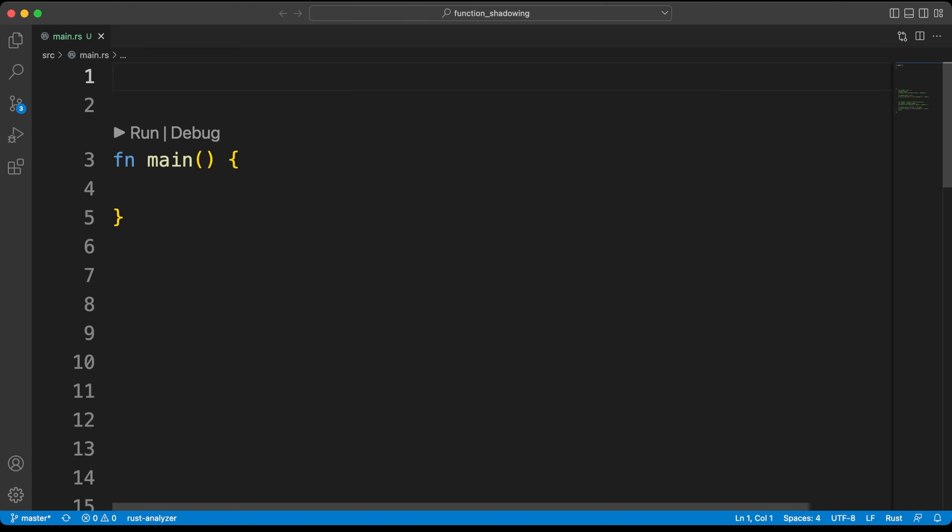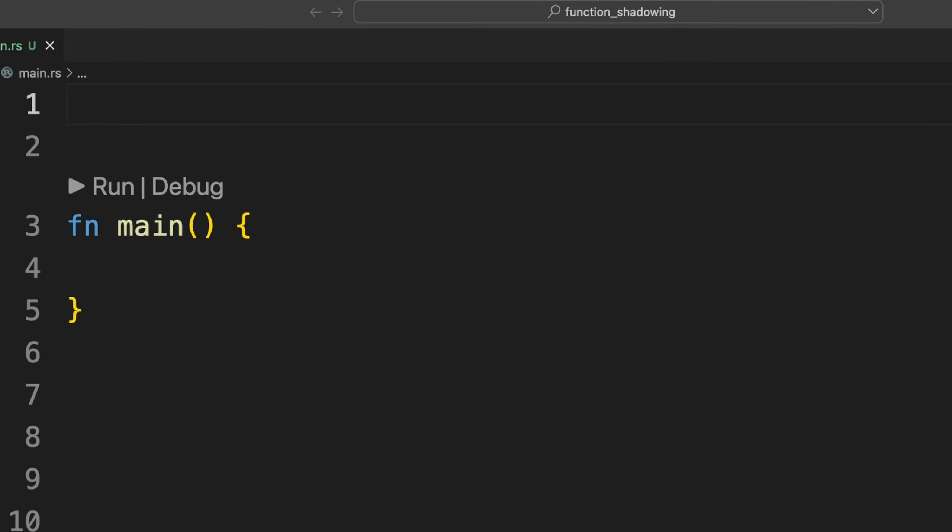Before I move on to ownership, I want to show you the issue of shadowing in functions. In fact, you can use it on other types as well.